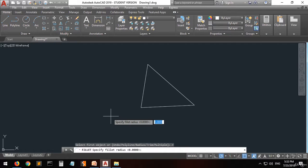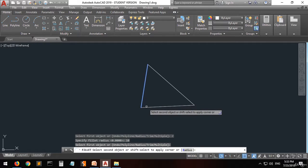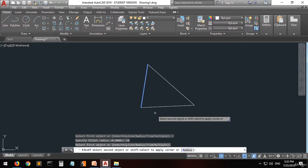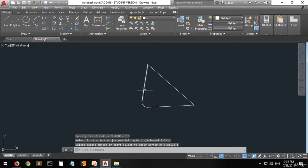Now let's set the radius to 10. Press enter, then select the first object and then select the second object. You can see a preview of the final result when you move the mouse over the second line. Click on it and as you can see, you now have a fillet.